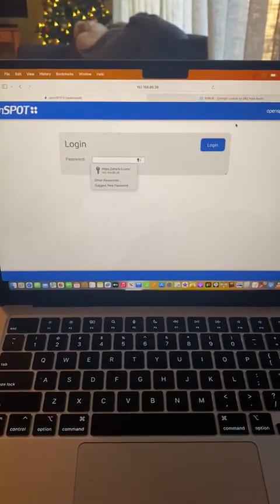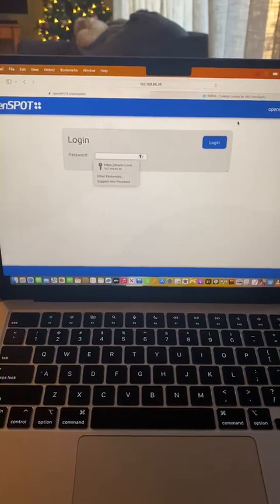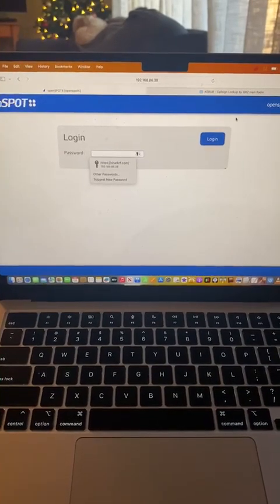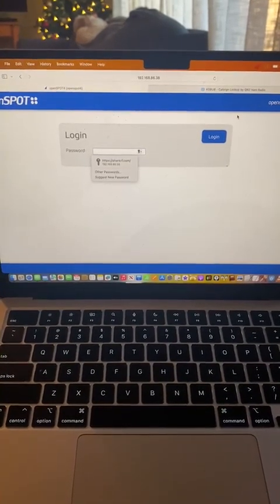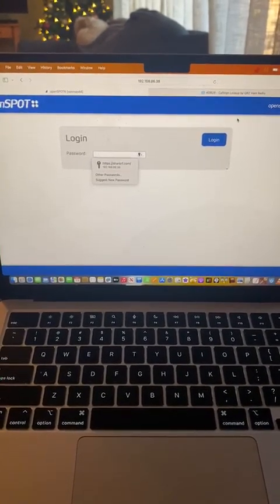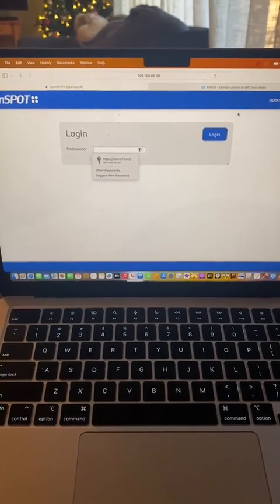So this is just some quick information on how to get going, and I hope this is helpful to you. Have a great day, 73 from Matt K0BUB.